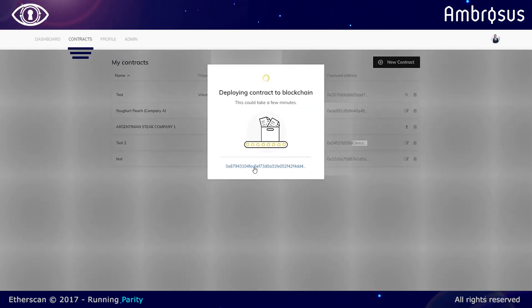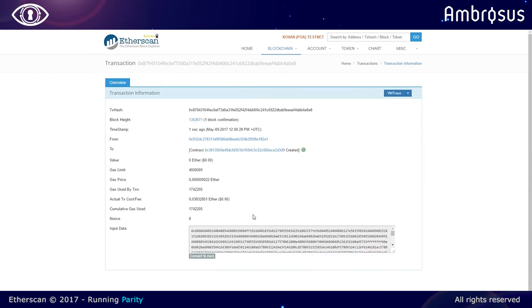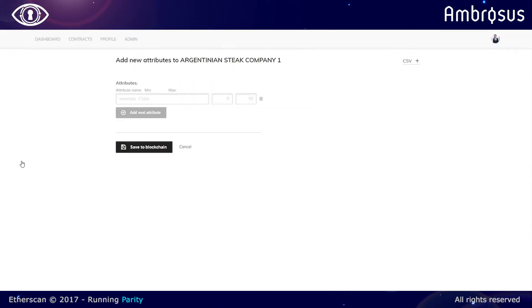We can immediately see from within the dashboard that it's recorded on the Ethereum testnet, so we're recording it on Kovan.